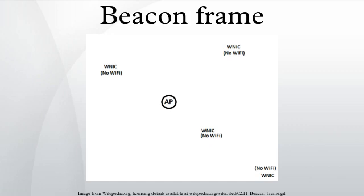Secondly, as it still receives beacon frames from the currently associated access point, the device is able to use the timestamps in those beacons to update its internal clock.